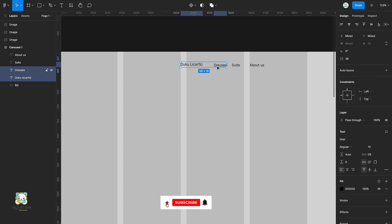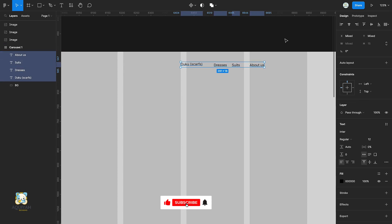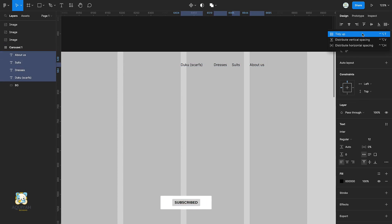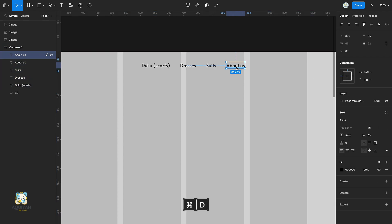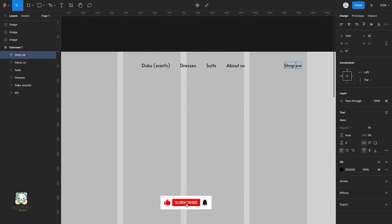Select all the text, center align them and make sure they are evenly spaced. Duplicate the About Us, type shop now and press Shift A to add an auto layout.